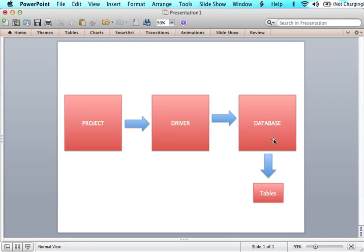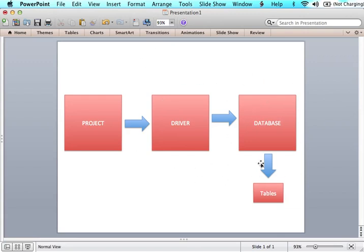You need to understand the difference between a database and tables. Within your application for your website you're going to have one central database which would have many tables. Every time you query something in your project you're going to be asking for these table names which have the actual information, but the connection we're making is to the database. The driver connects to the database and then it will be able to see all of those individual tables.